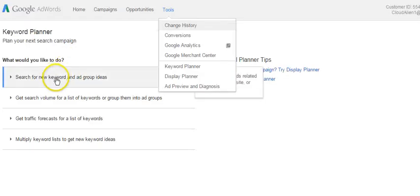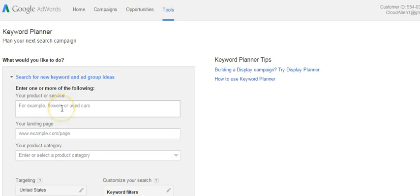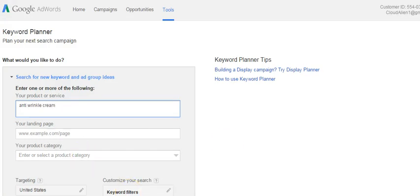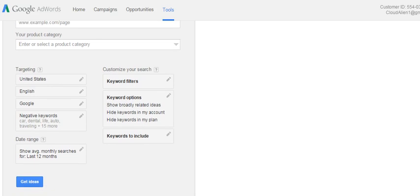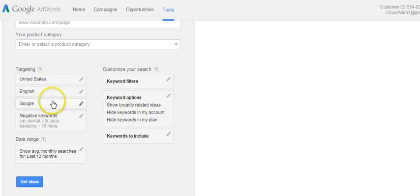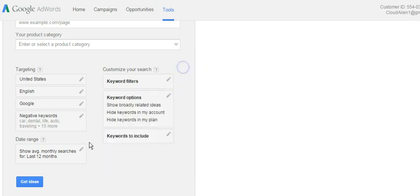Let's start off with keyword planner here. Knowing that we're going to look for wrinkle reverse, I'm going to type in where it says search for keywords and we're going to type in anti-wrinkle cream. That's kind of the main keyword. We want to look at the targeting United States, English, Google and I'm going to leave this open for now. I'm going to keep all of these off for now because I want a lot of keywords. I want to take a look at the whole gamut of keywords.